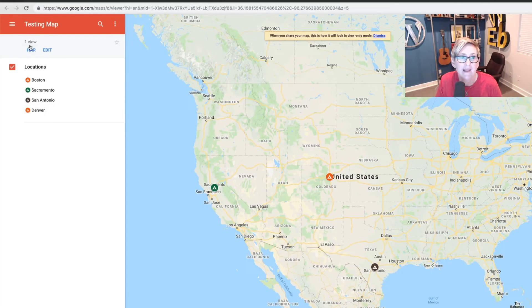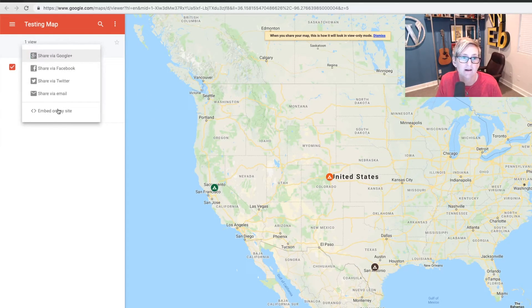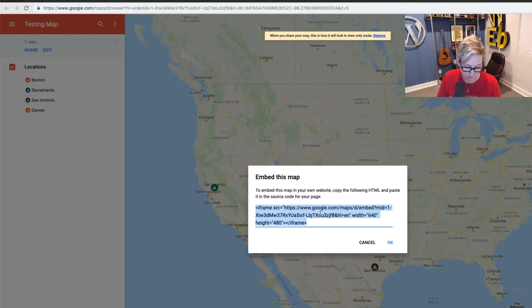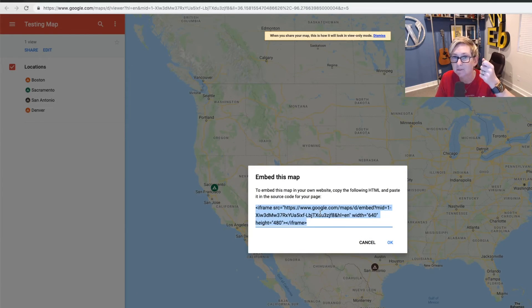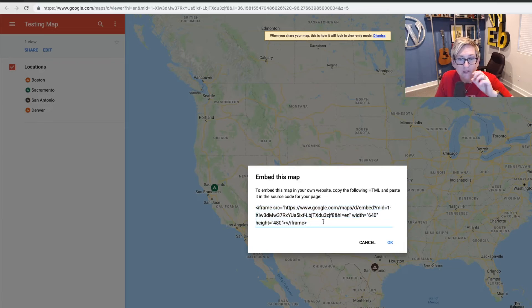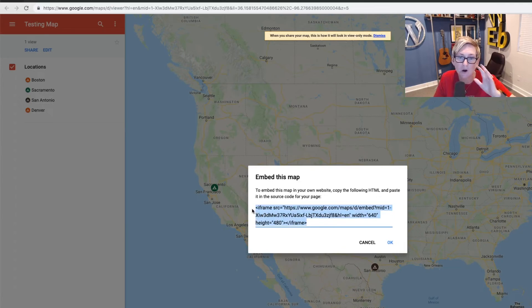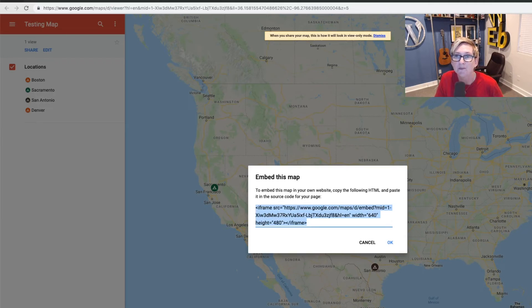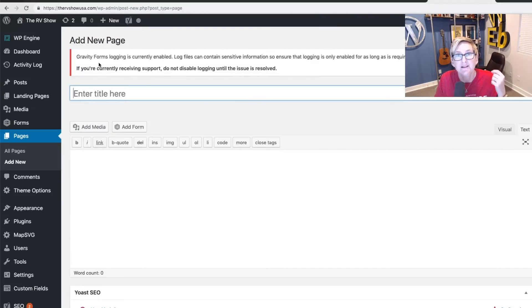And now we can share and embed on my site. And now I've got the awesome iframe code that you copy. Just copy on your clipboard right now. Don't panic that you're viewing code. All we're going to do is grab the iframe code, copy it on your clipboard, and go over to your WordPress website.